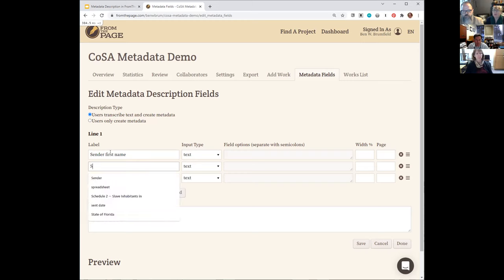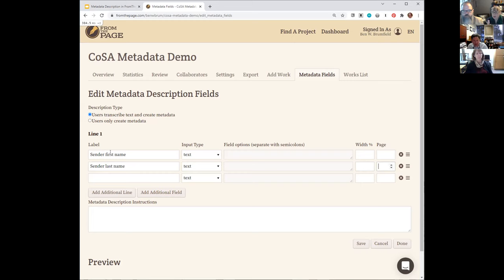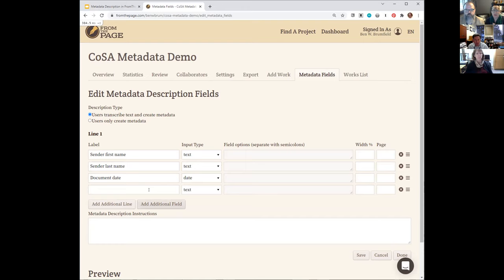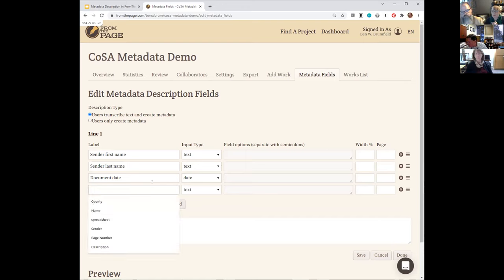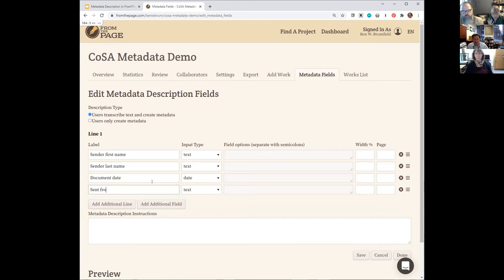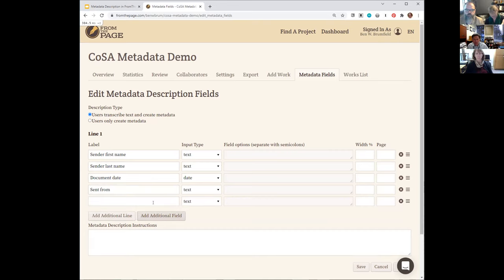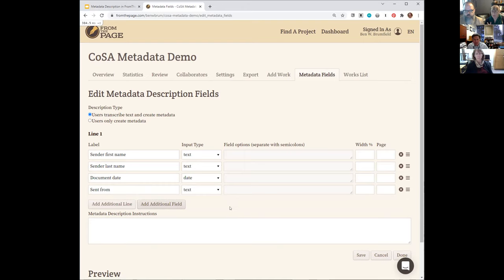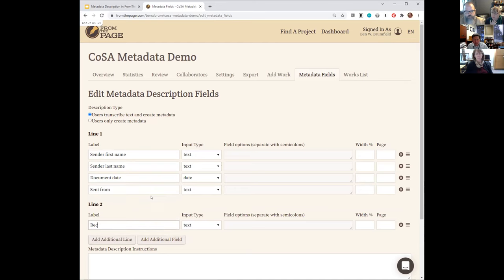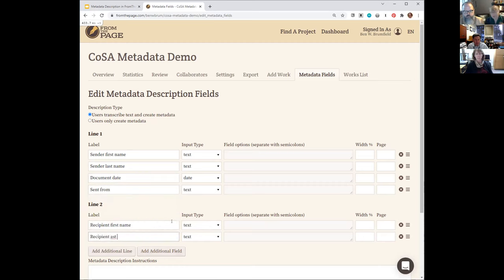That's an interesting point, because for many of the COSA records, you've got a book with a bunch of header information — which might be best captured as metadata — and then transcription of just the pages after that. I think I would probably use the mark-blank feature for the ones you wanted to skip: upload the book, create a metadata description field for capturing the front matter, go through those pages and check blank, then leave the others for transcription. We need to think through that when we get to specific projects.